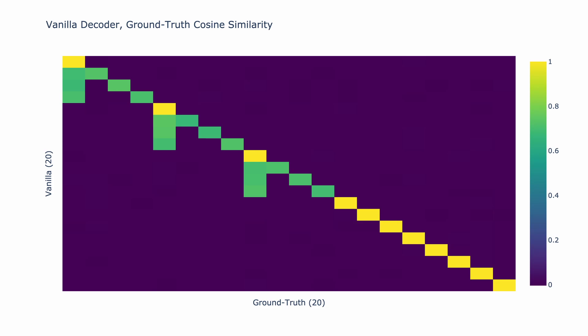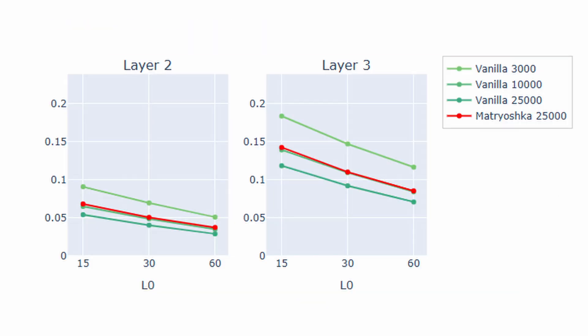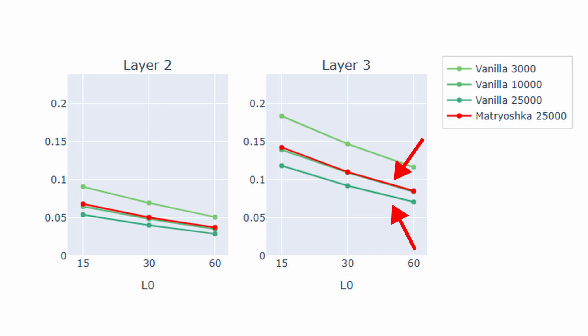However, nested SAEs don't outperform on all metrics. Take a look at this chart showing variance explained on the y-axis compared to the number of latents active on the x-axis for nested SAEs with a dictionary size of 25,000 and vanilla SAEs with varying dictionary sizes. Specifically, compare the vanilla SAE and the nested SAE with 25,000 latents. You can see that the nested SAE has a higher loss. This is because as we talked about earlier, feature absorption is a sort of hack for the sparsity loss metric. Because nested SAEs use plus 2L0 instead of plus 1L0, they'll perform worse.